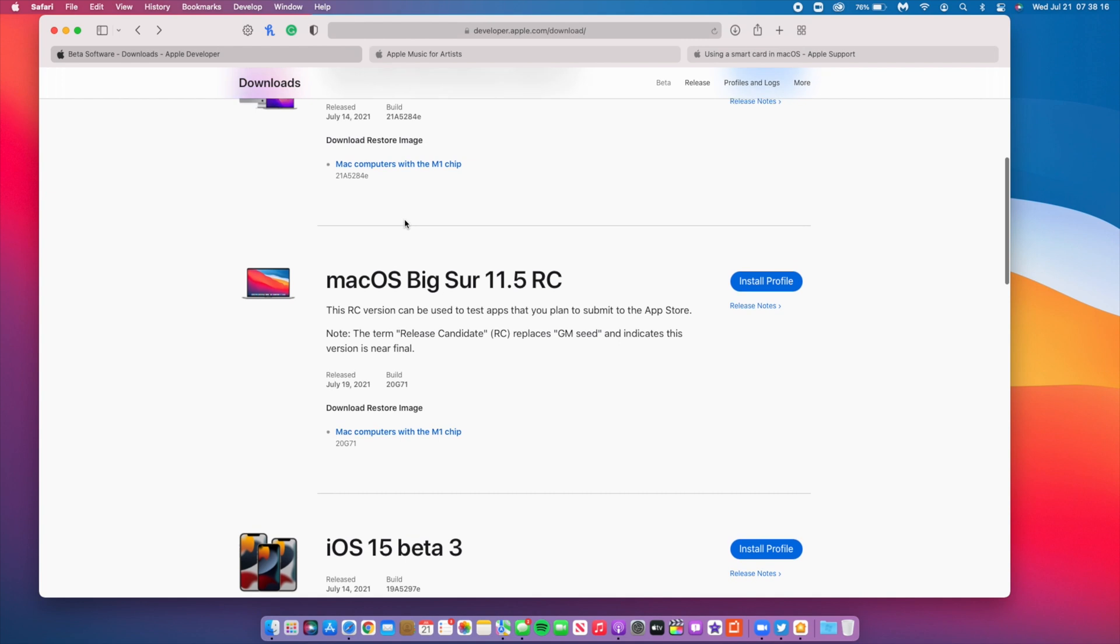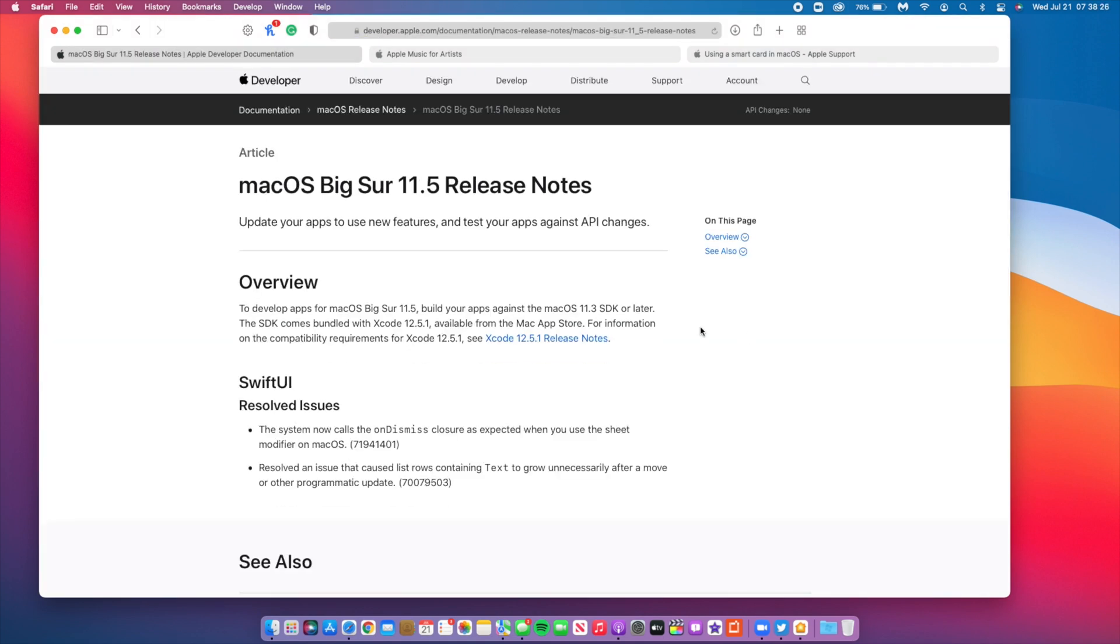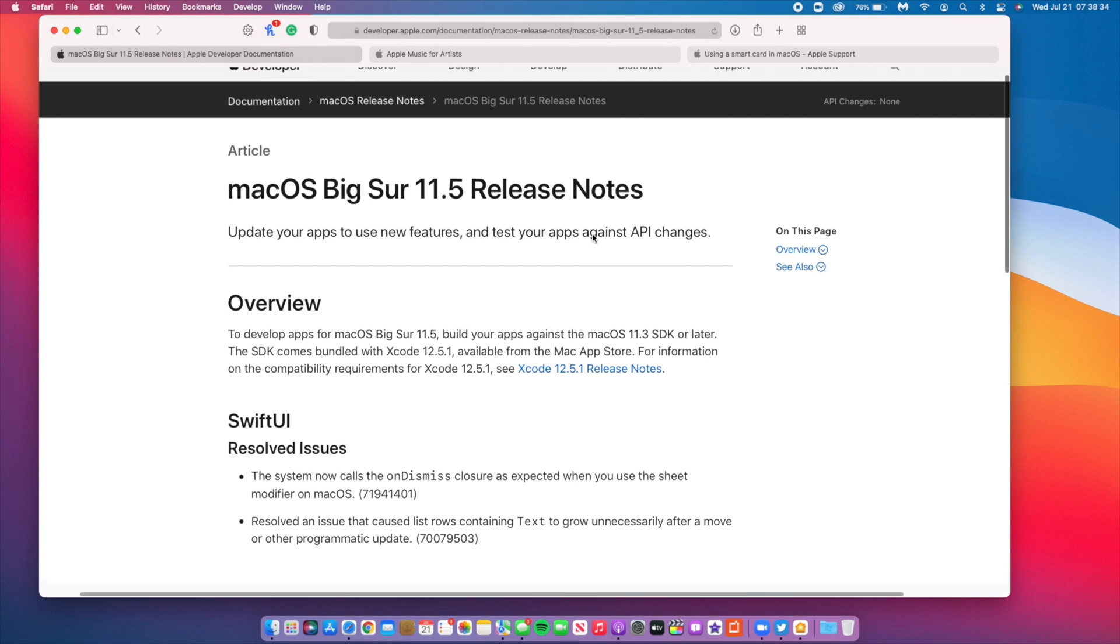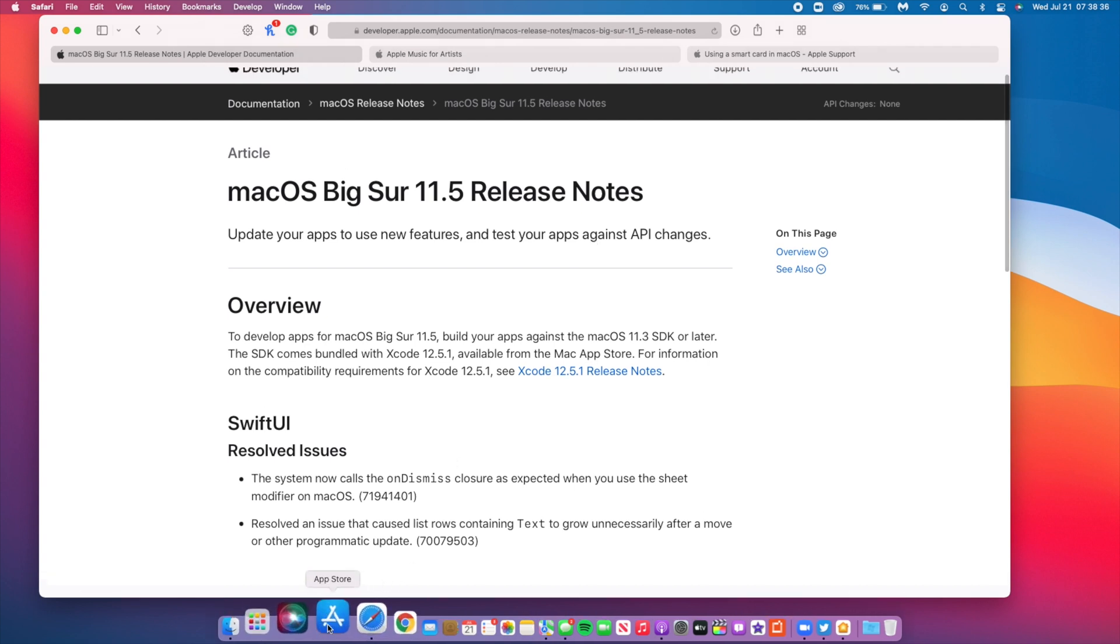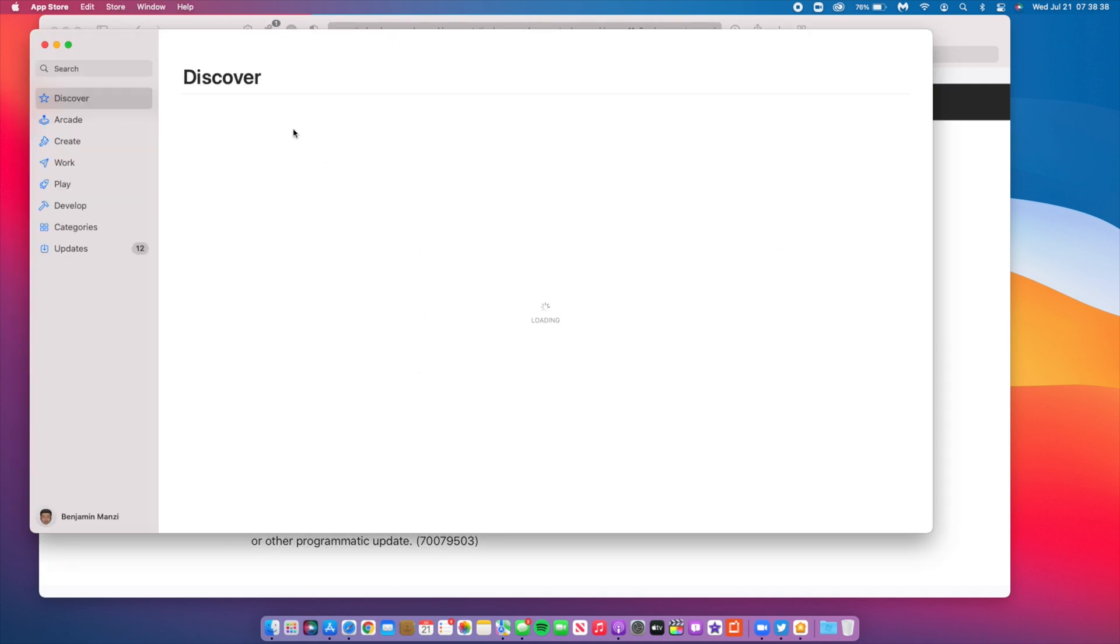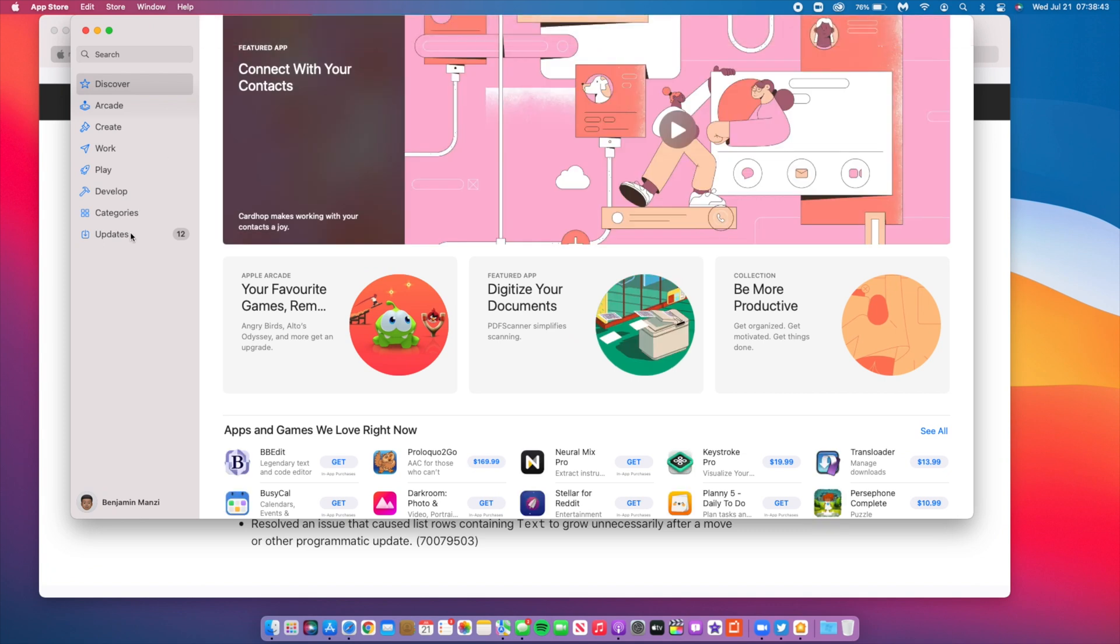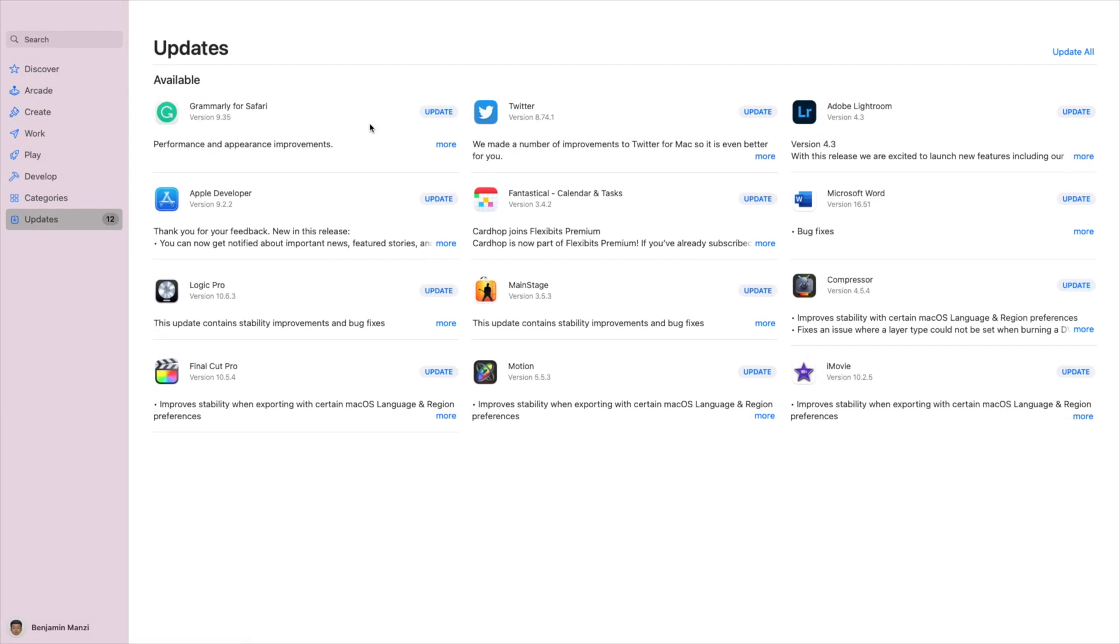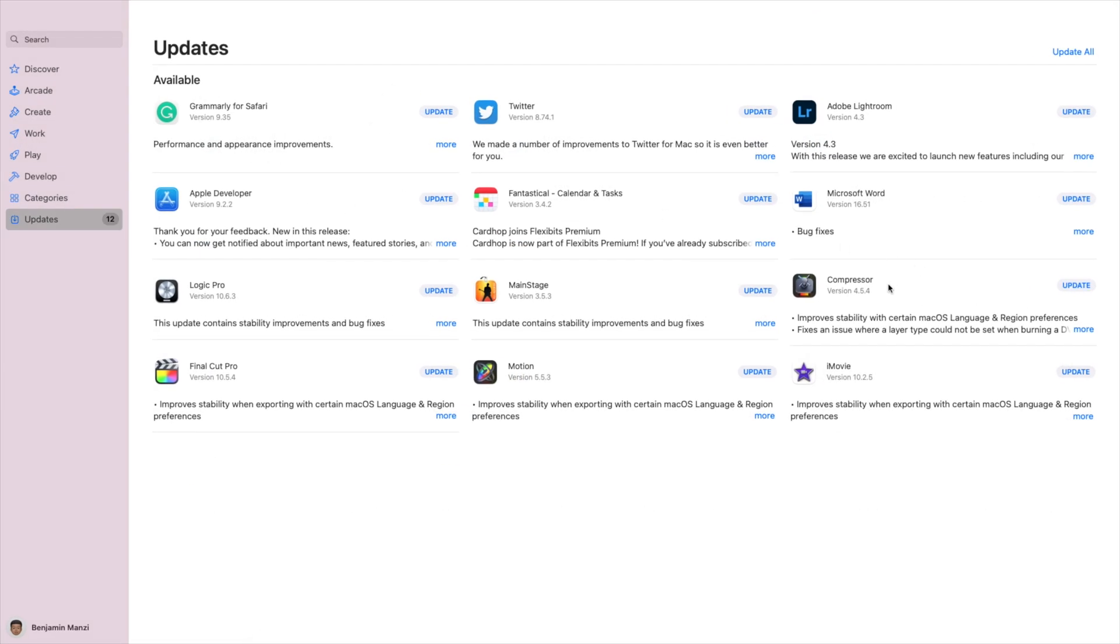When it comes to this update, if we go to macOS Big Sur 11.5 release notes, you will see that Apple here recommends you update your apps to use new features and test your apps against API changes. This brings us to the App Store, where I believe last week Apple was rolling out some updates for different applications. As you can see here, I have about 12 updates in my App Store. You notice that Compressor, and then you notice Motion, Final Cut Pro, Logic Pro, and I believe the Apple work applications were also updated.